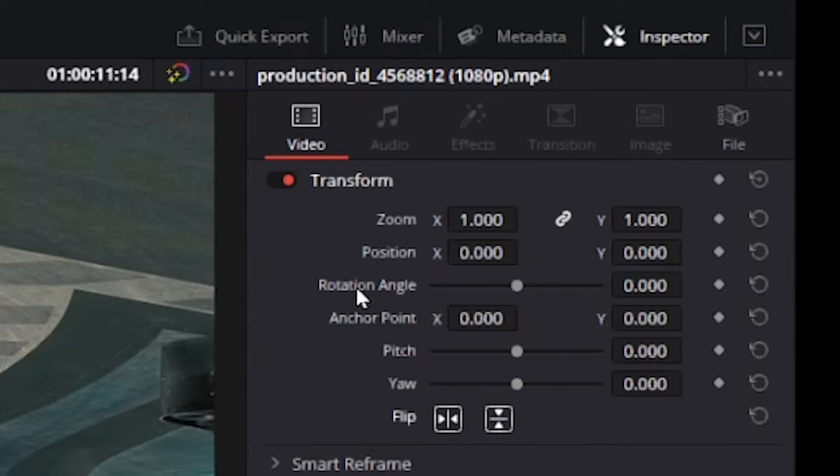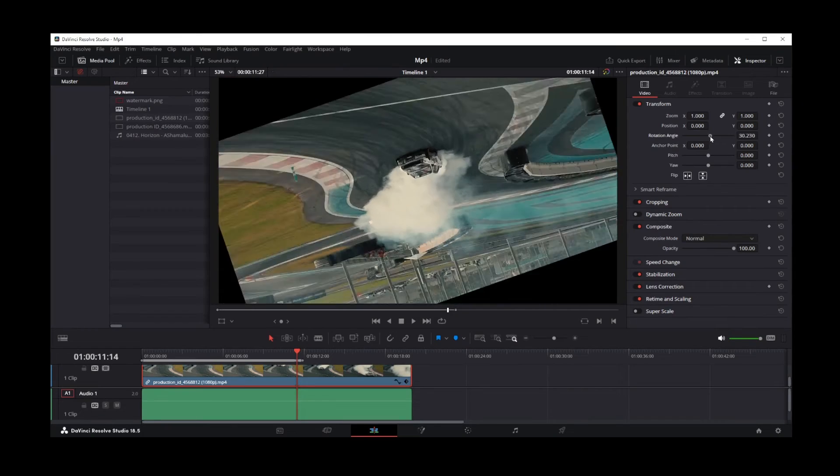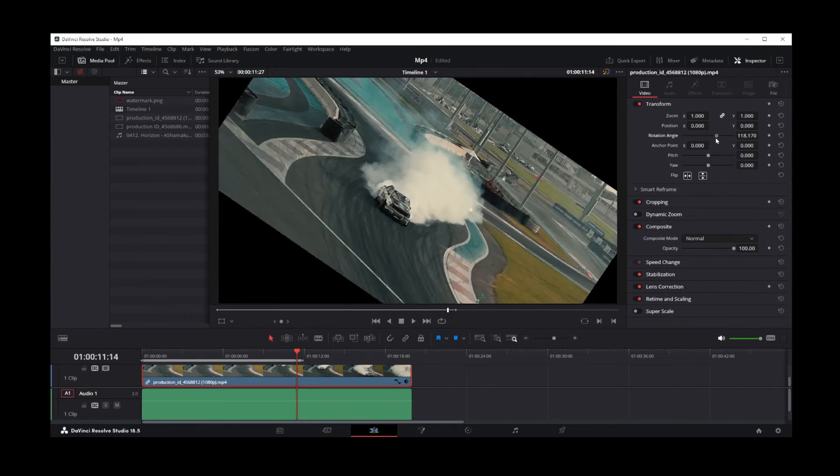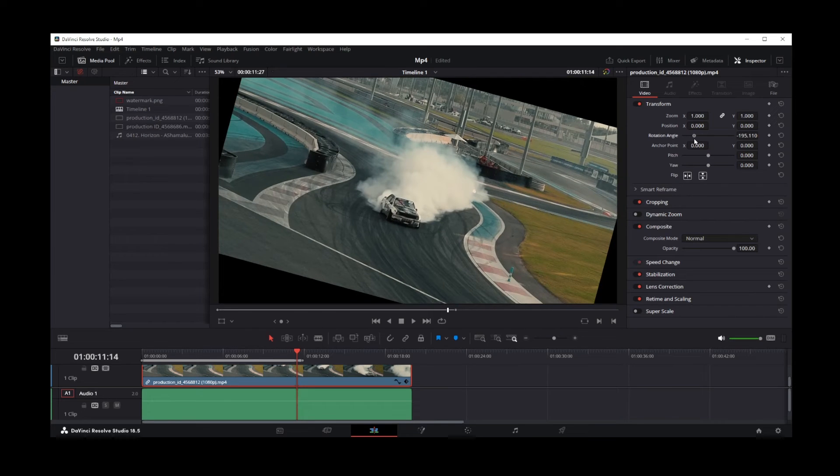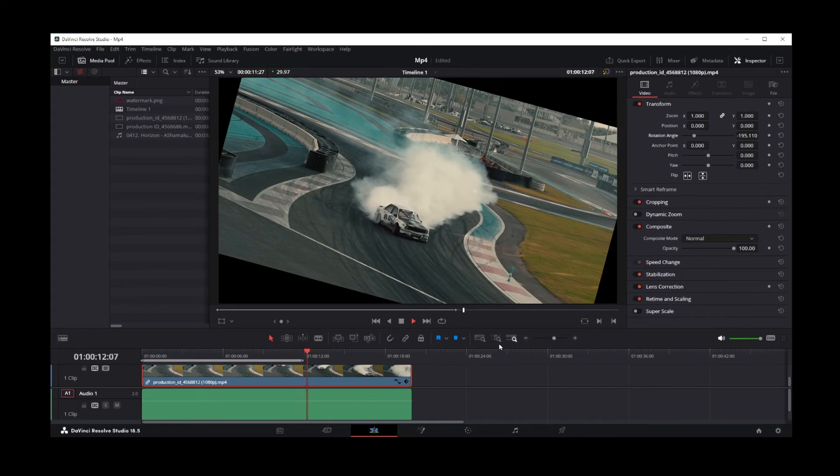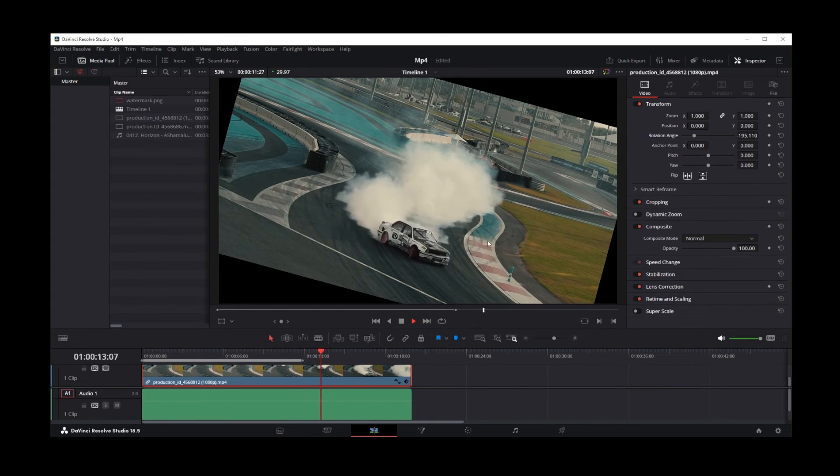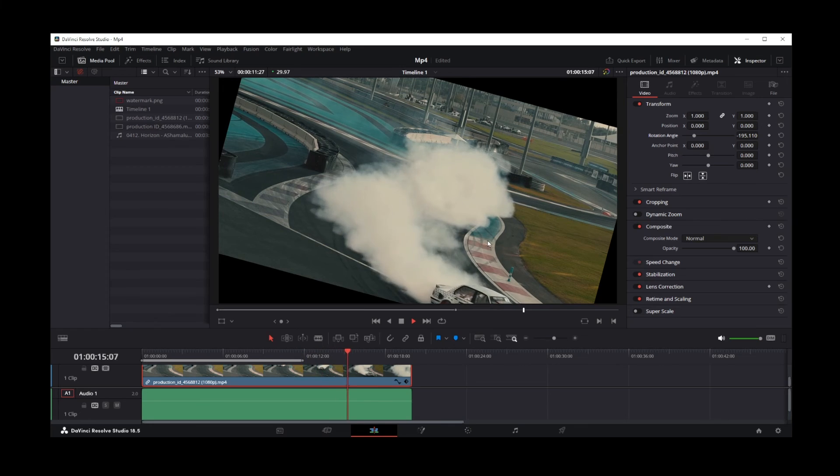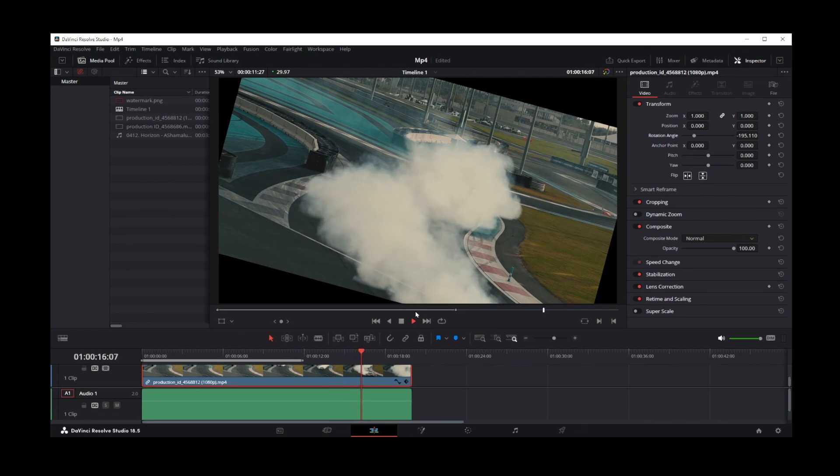simply change the rotation angle over here by dragging this slider. Okay guys, and pretty much this is how you flip and rotate video clips in DaVinci Resolve 18.